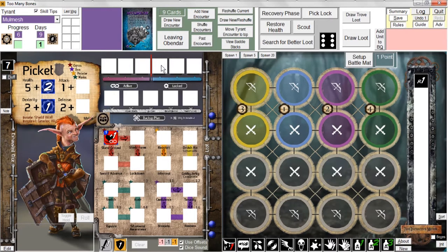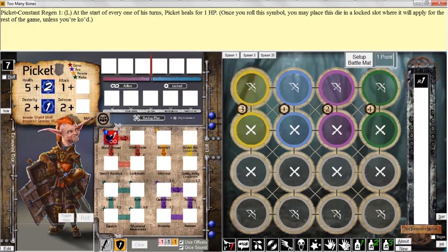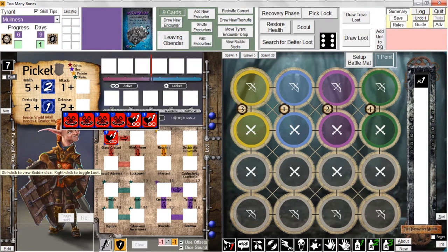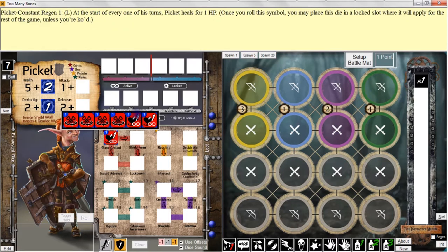We always have the option to remove it from a locked slot. Anything that goes into an active slot is only there for the course of the battle you're currently in — at the end of the battle it leaves the active slot and comes back to its home space on the player mat. If you control-left-click this die, you'll see that there are four die faces that have bones, but they're very special — reusable bones. When used as part of a backup plan, this die does not have to be exhausted but instead can be returned to your player map. Most skills can only be used once, but there are lots of exceptions. Constant regen is a good one because it goes into a locked slot and you get the ongoing benefit it provides.